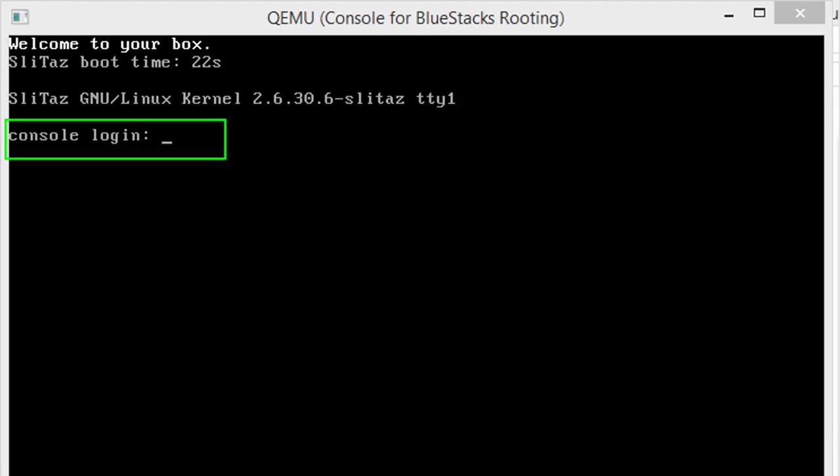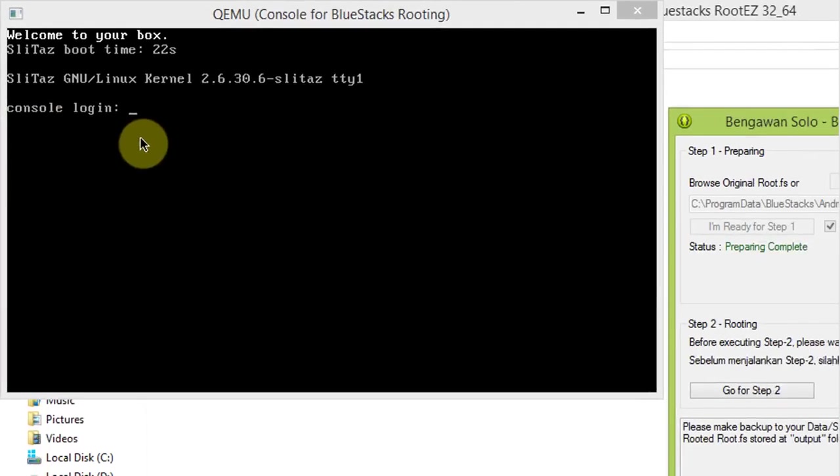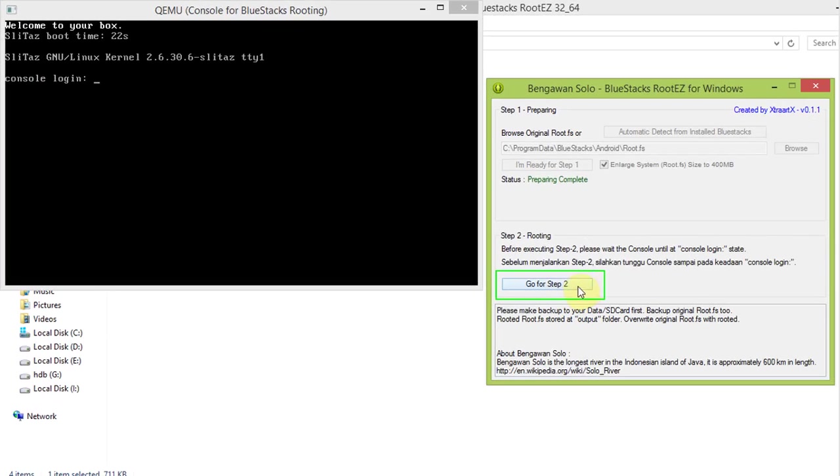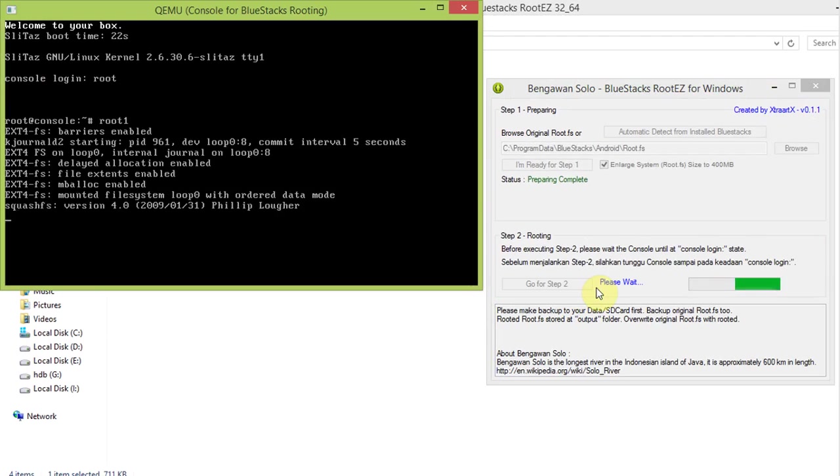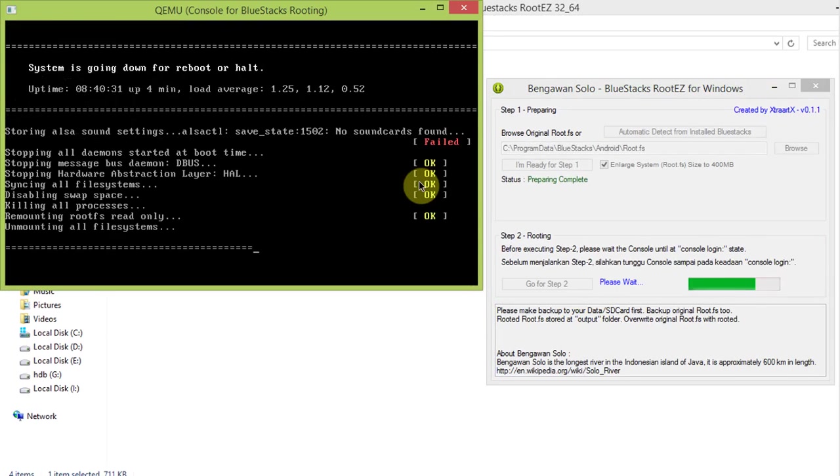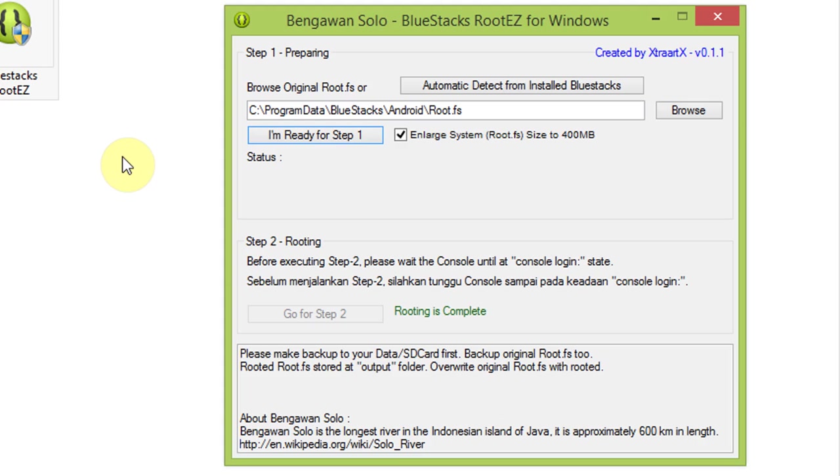Wait till the console is at login stage, then click on go to step 2. Rooting is now completed.